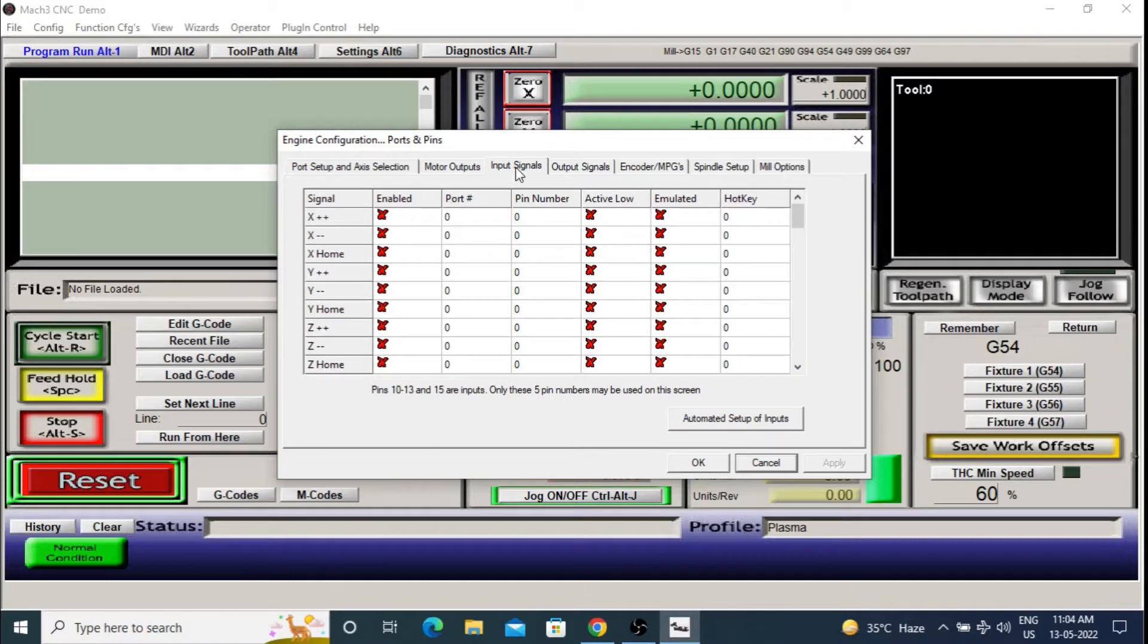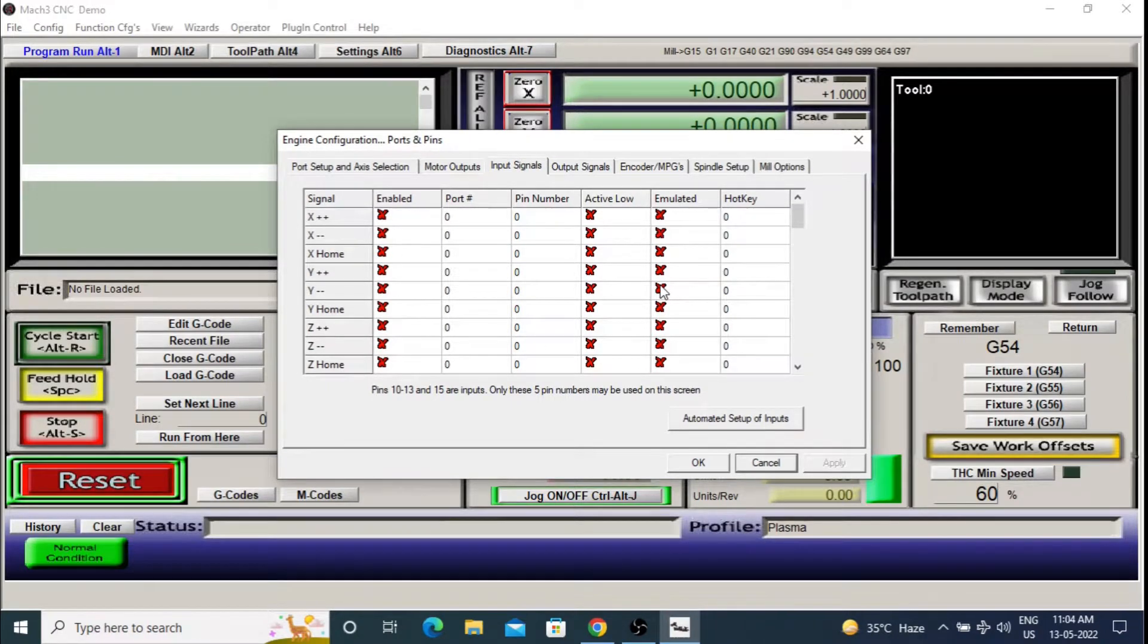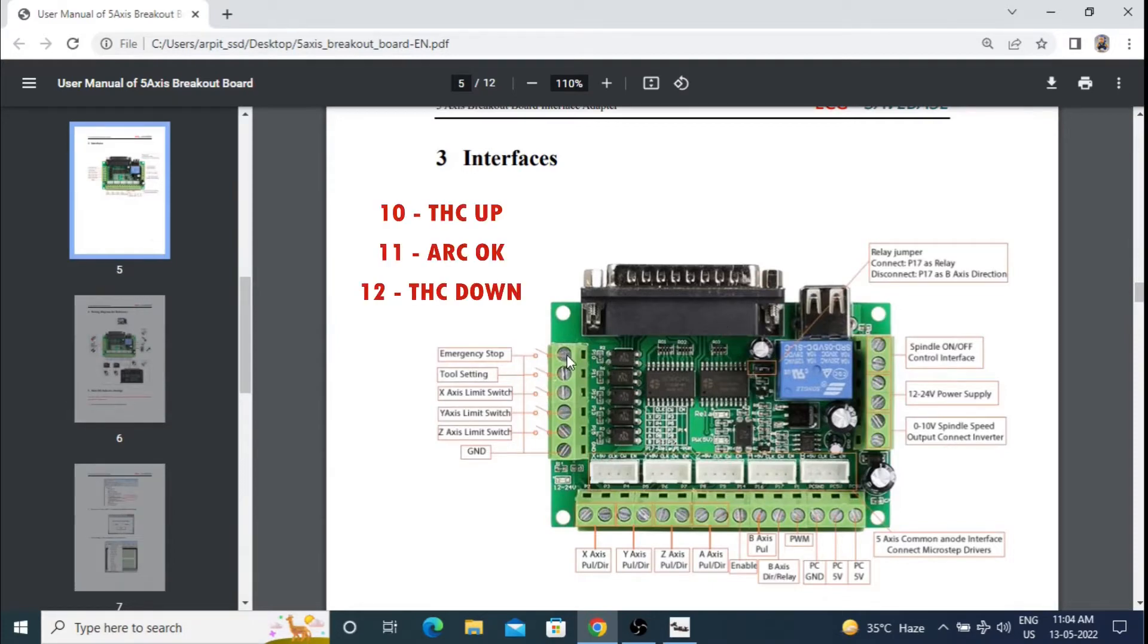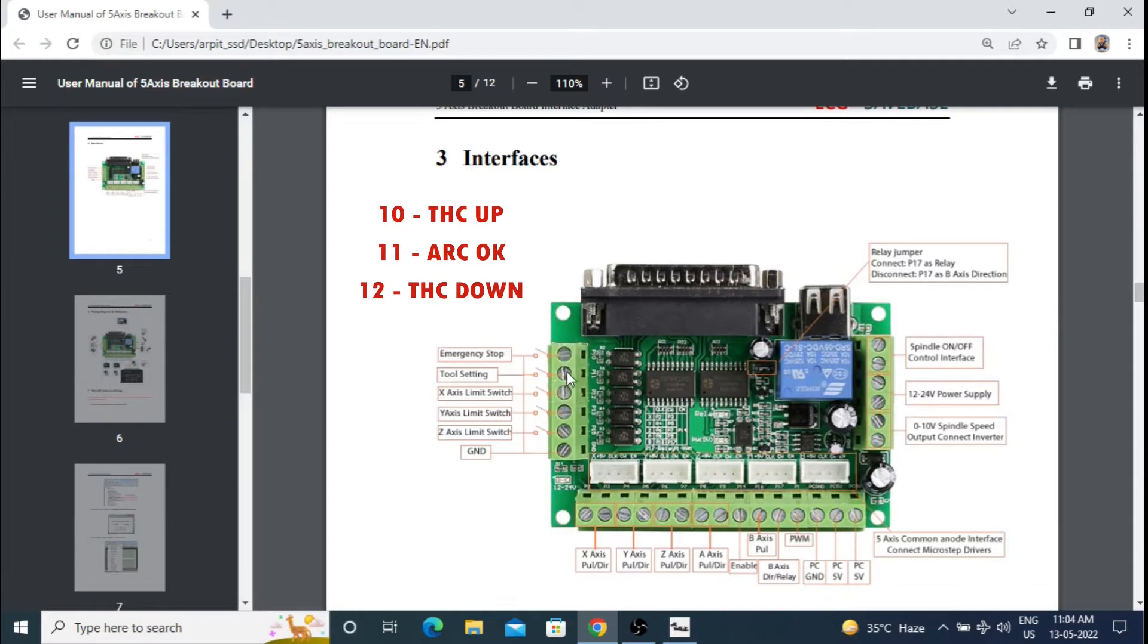Next, go to the input settings. This is the main setup that is needed for TSC. We are planning to connect our TSC using these three input pins on the left. We will define the first pin that is pin number 10 as TSC up, second pin or pin number 11 as arc OK and third pin or pin number 12 as the TSC down.